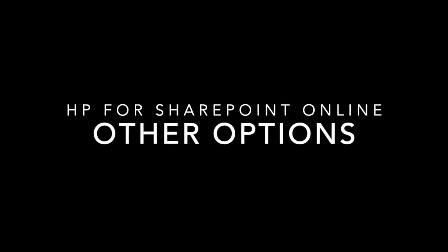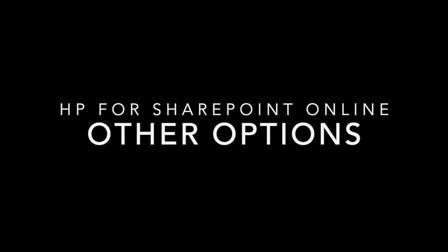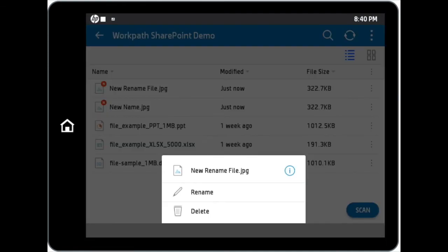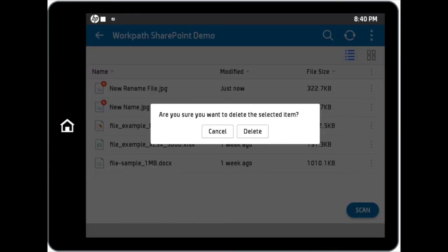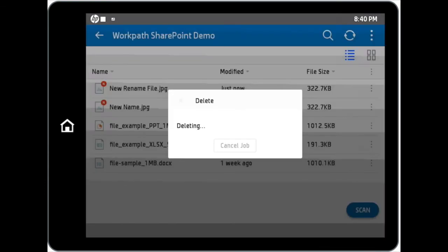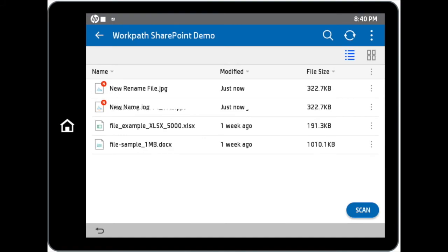We will talk about other options within the HP for SharePoint Online app. Apart from changing the file name, you can also delete files from your SharePoint site by tapping on the delete button in the additional file setting options. By doing so, the selected file will be deleted from the SharePoint site.